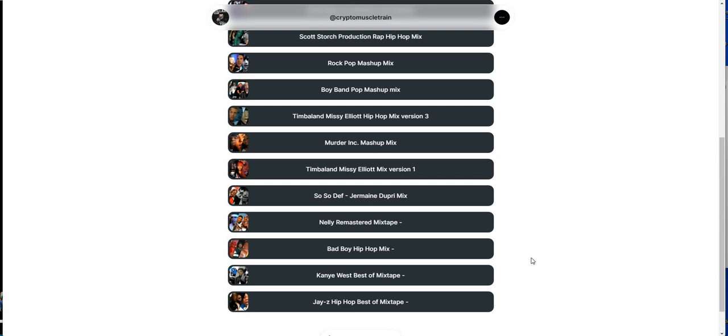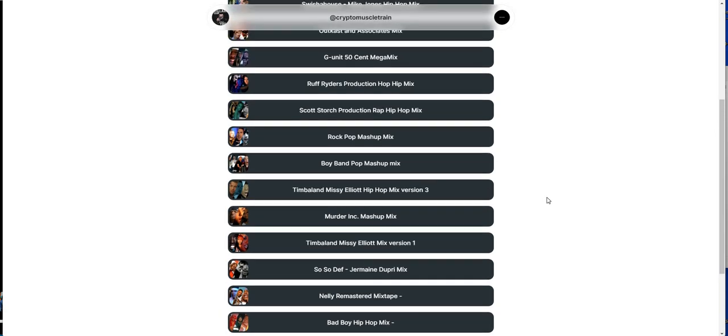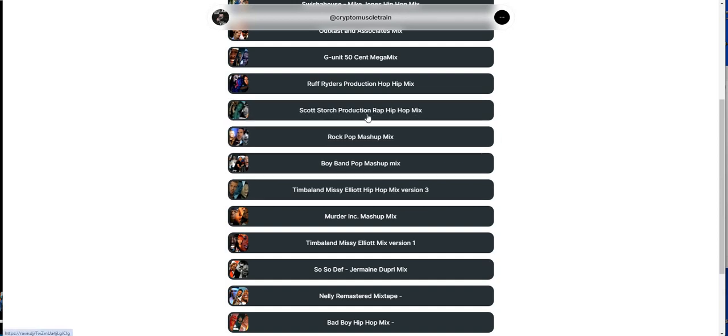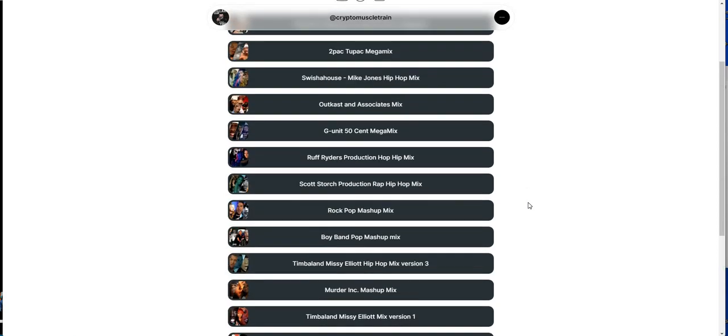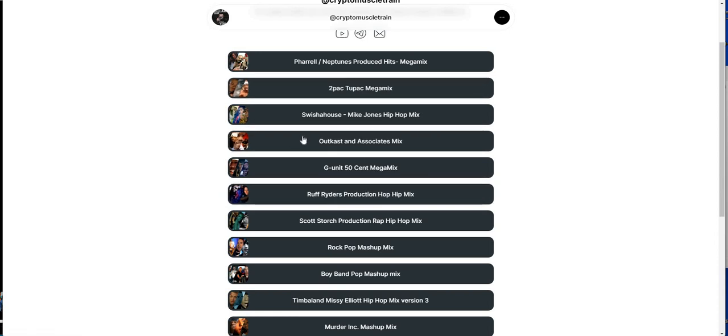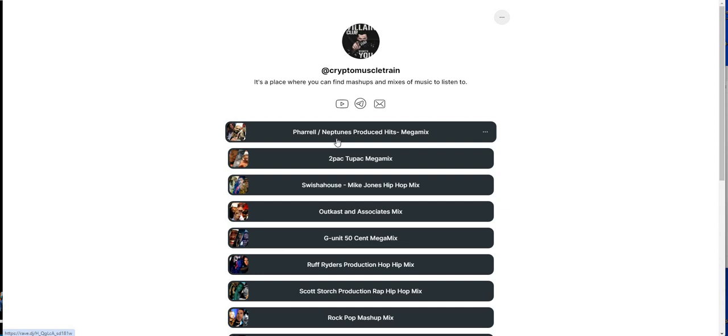My first one I did was Jay-Z, Kanye. Then I kind of just went, just going up the chain here, all the produced ones. And I'll just be flat out, this is just feedback. I get a lot of compliments on So So Deaf here with Jermaine Dupri's production, produced hits, a lot of hits there. I got a lot of compliments on the Scott Storch production as well, all the produced hits that he did for various artists.